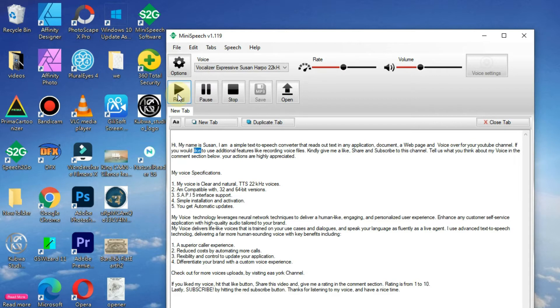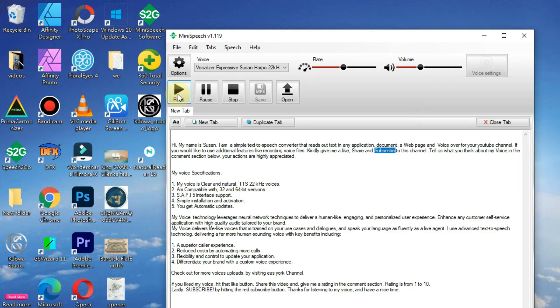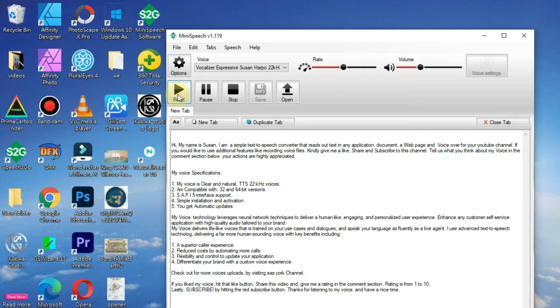If you would like to use additional features like recording voice files, kindly give me a like, share and subscribe to this channel. Tell us what you think about my voice in the comment section below. Your actions are highly appreciated.